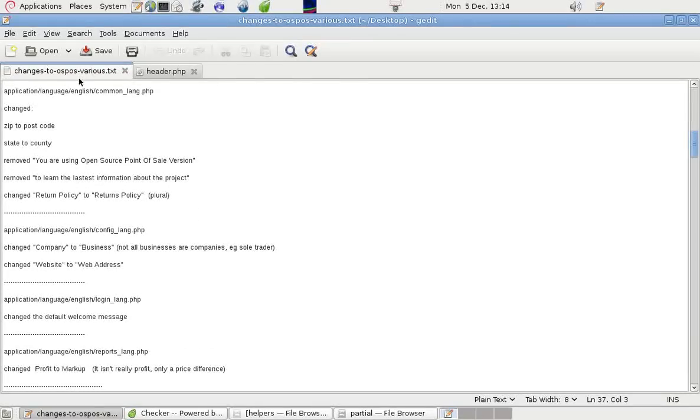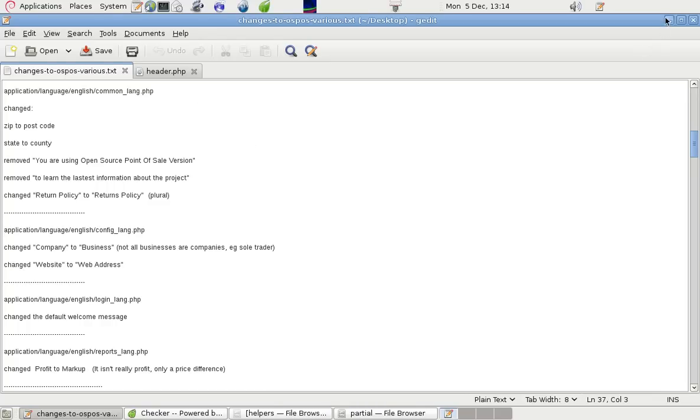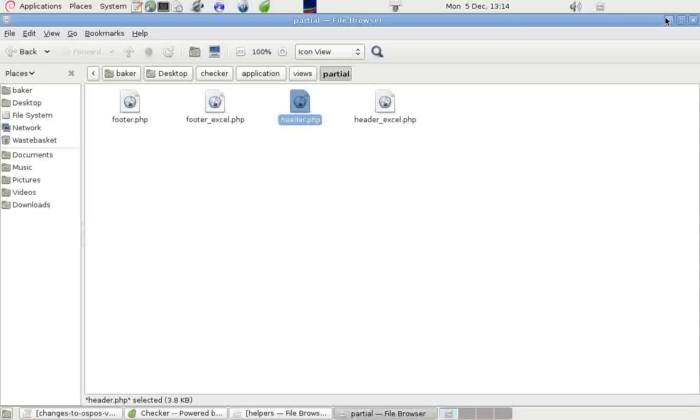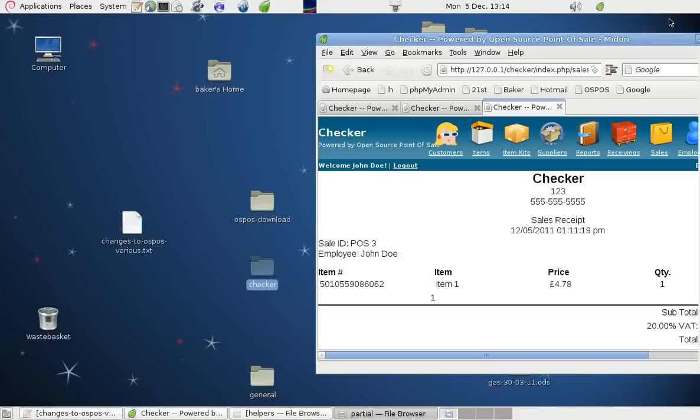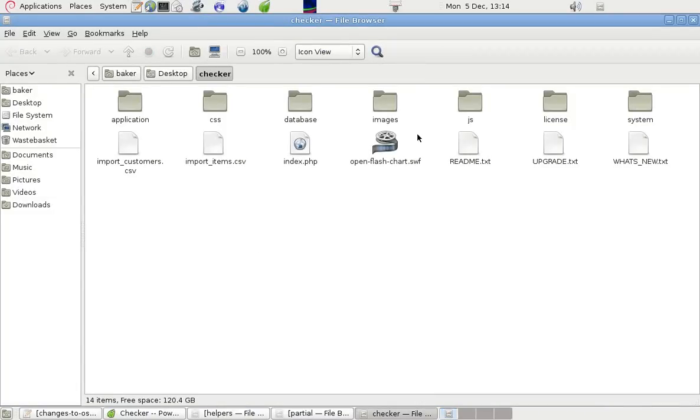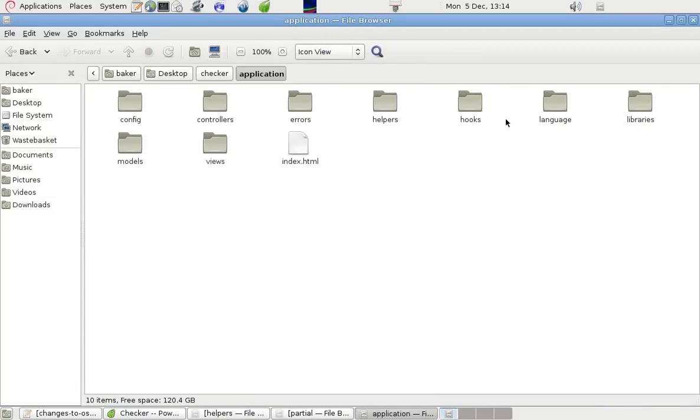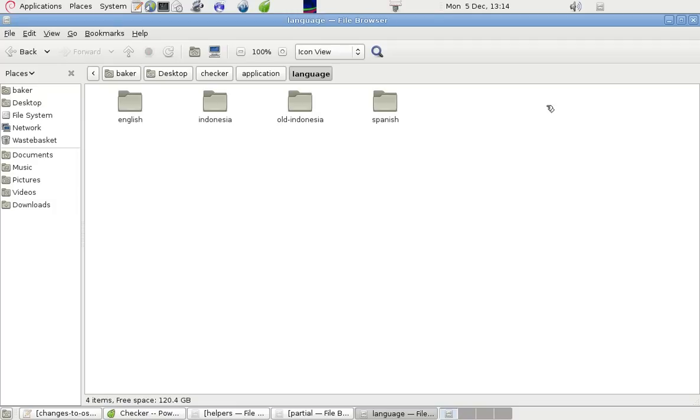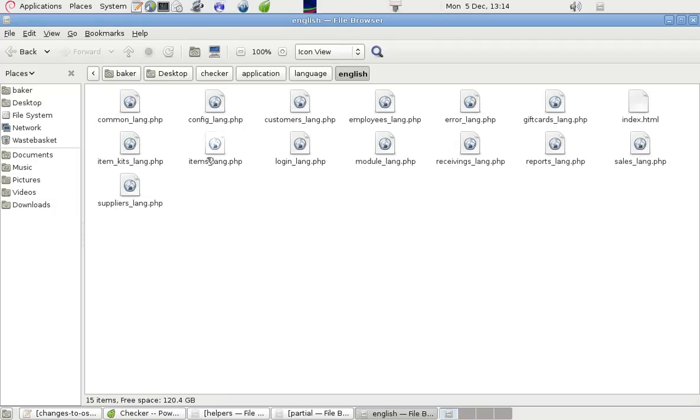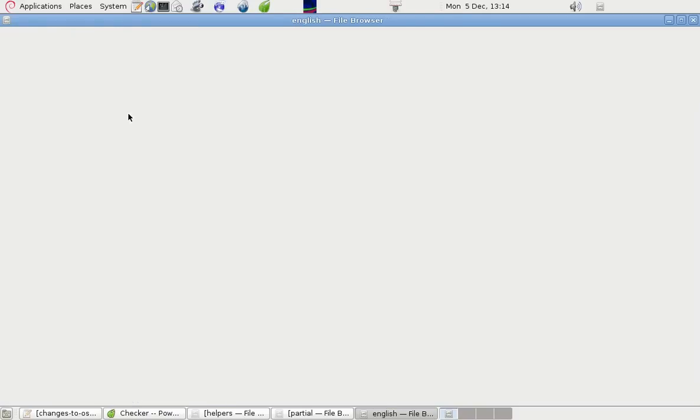If we go into Languages, English, Common, Lang PHP, we can change some things in there. So let's have a look in the folder on the desktop again. Application, Languages, English, Common, Lang.